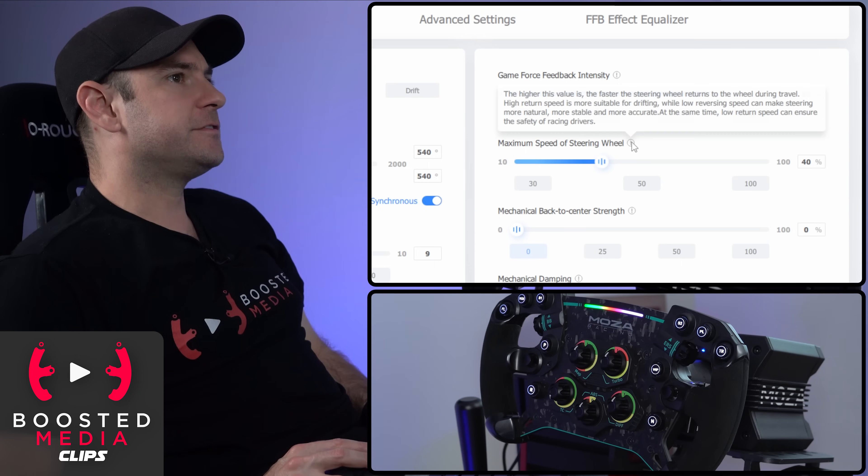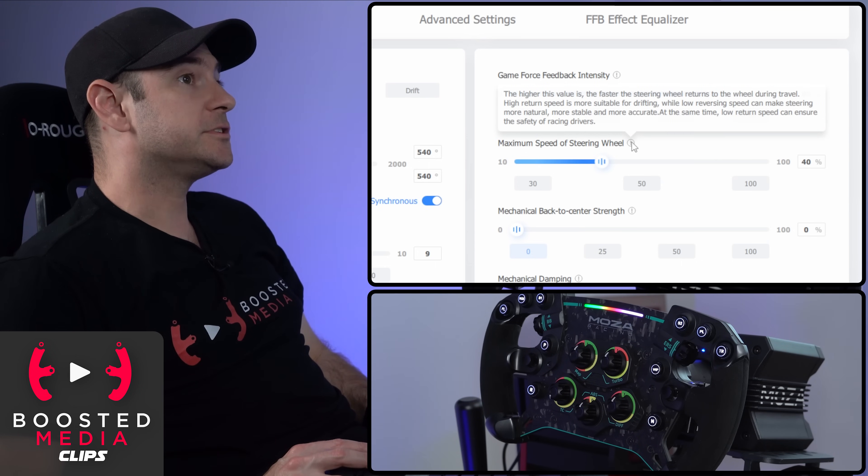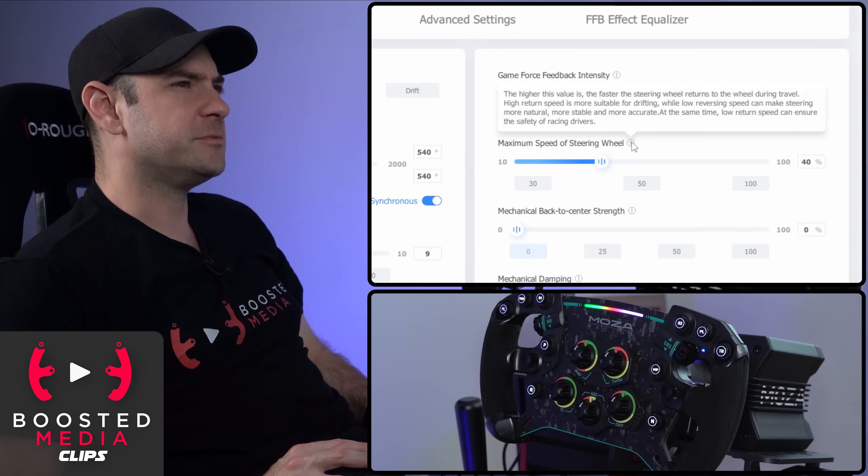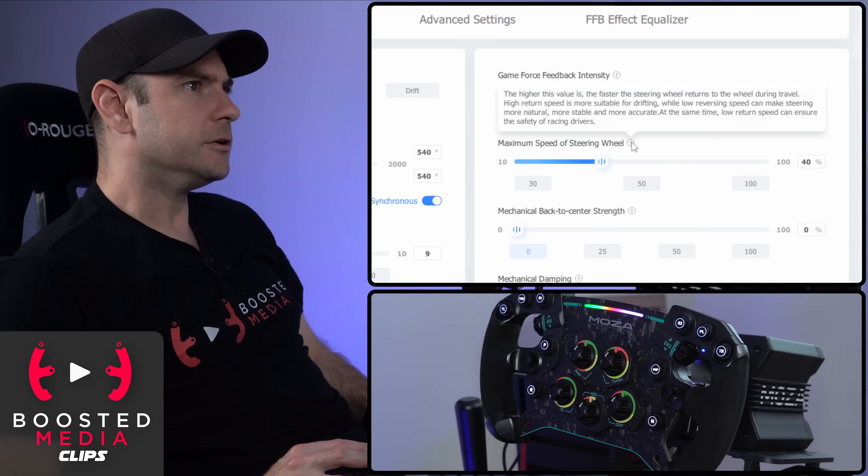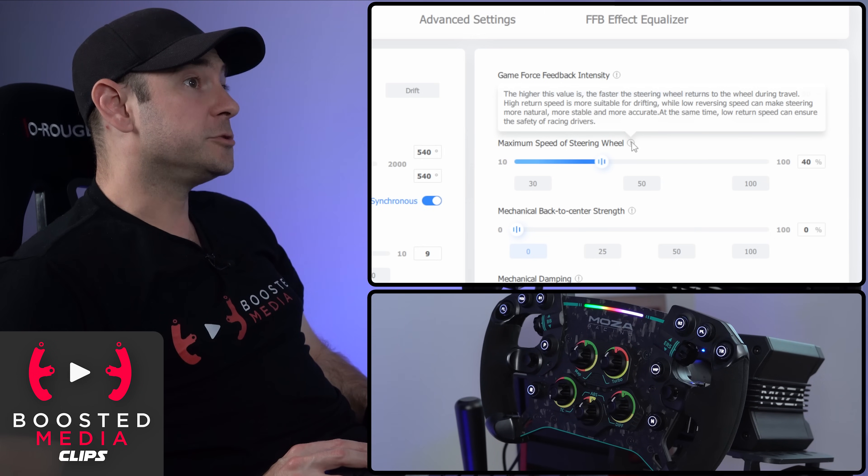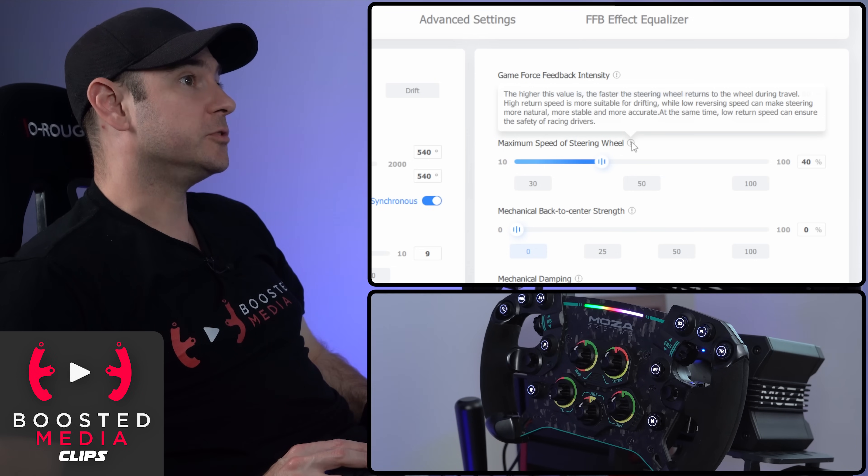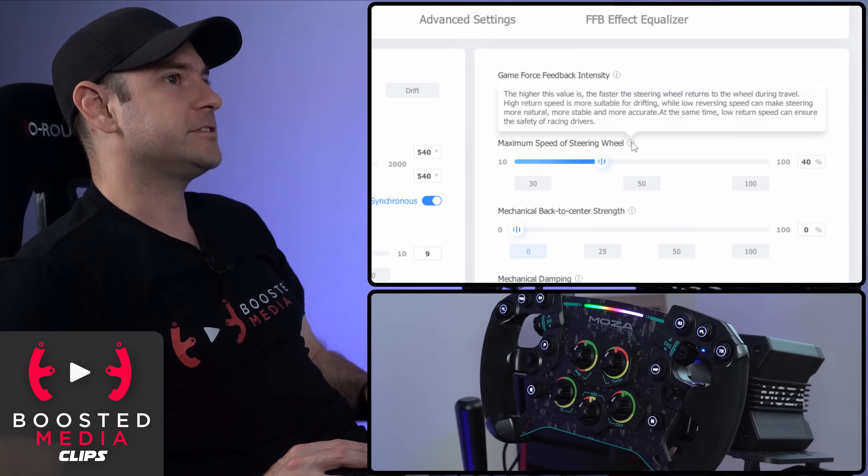Maximum speed of the steering wheel. This one says the higher the value is, the fastest steering wheel returns to the wheel during travel. I assume that means to the center during travel. High return speed is more suitable for drifting while low reversing speed can make the steering more natural, more stable and more accurate.